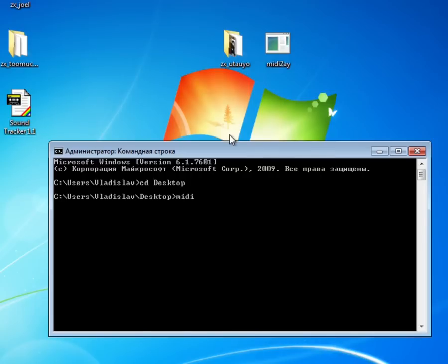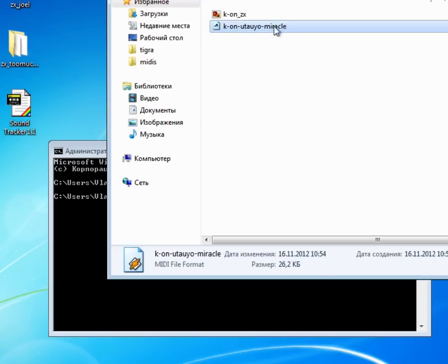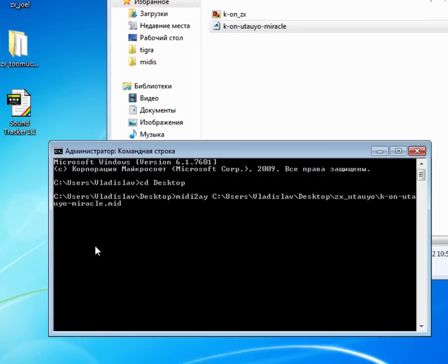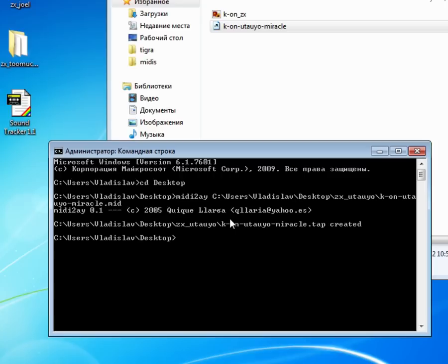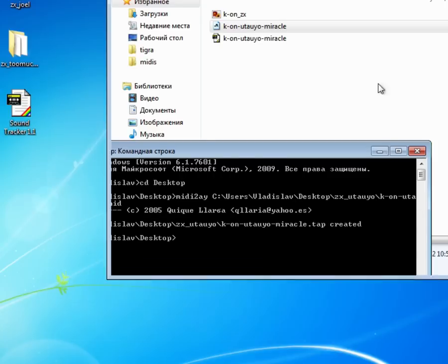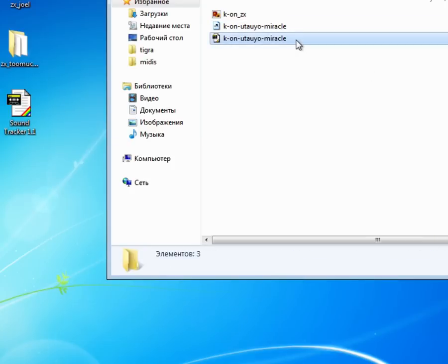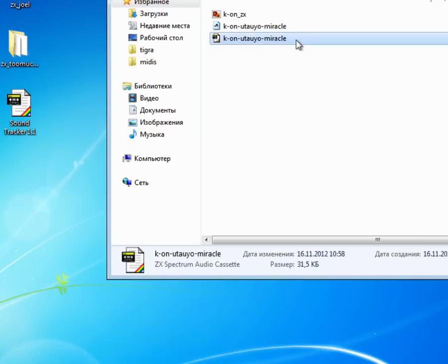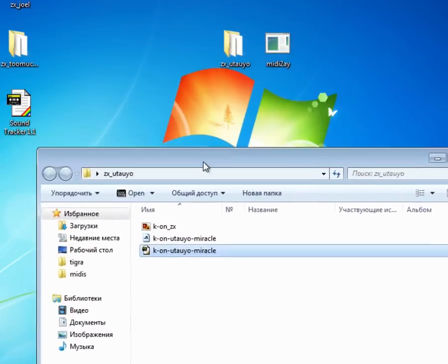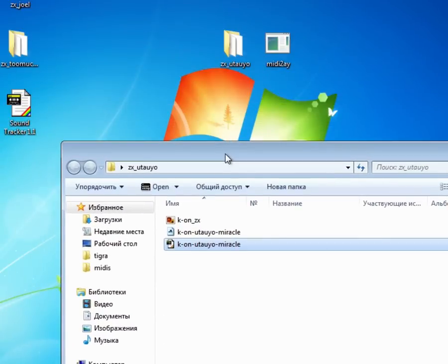So, open up the command line and cd into the folder where you have unpacked MIDI to AY. Then, type in MIDI to AY and drag in the MIDI file so it would insert the path for you. Click, tap, enter and it should create an audio tape file for your Spectrum. But it's not what we're going to need.